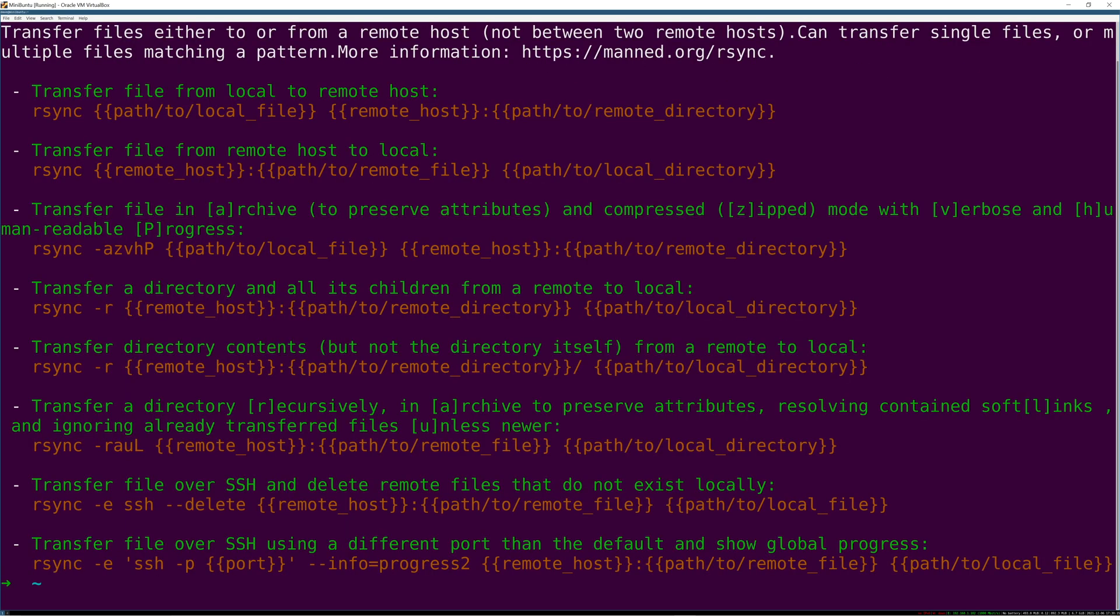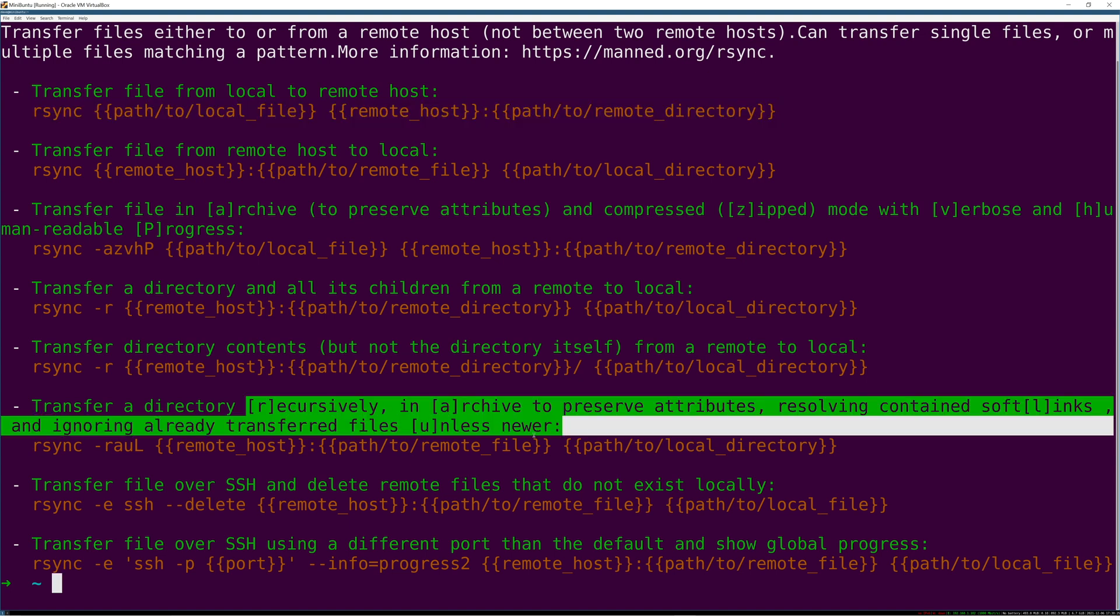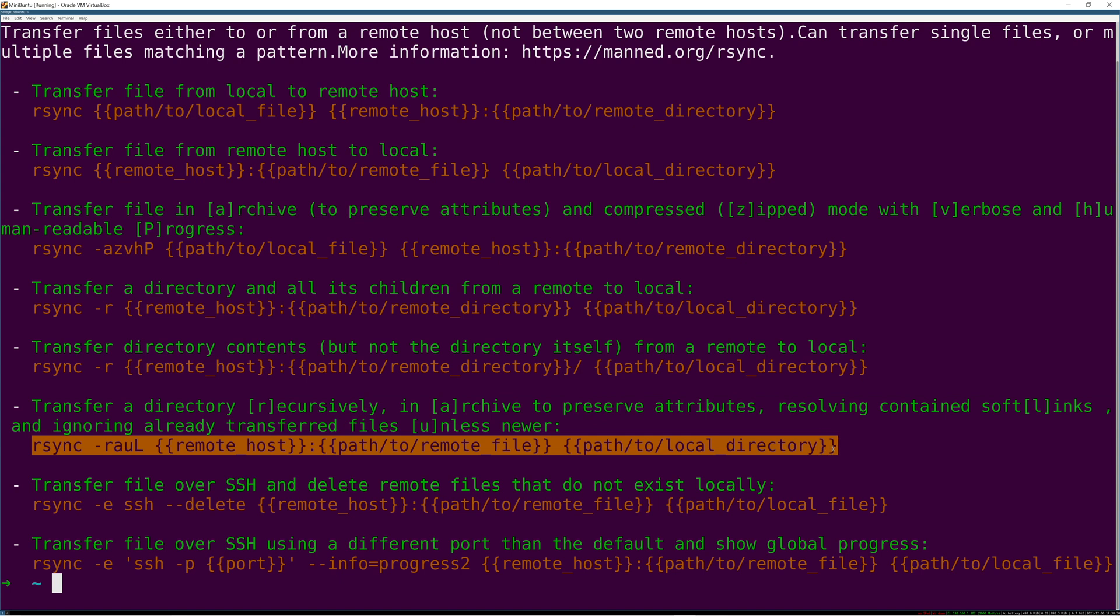TLDR, or too long didn't read, is a repository of community-created cheat sheets for all kinds of commands. Each cheat sheet is just a markdown file on GitHub and this tool is really just a client that looks up the cheat sheet for the tool you're interested in. I cannot stress how amazing this tool is.